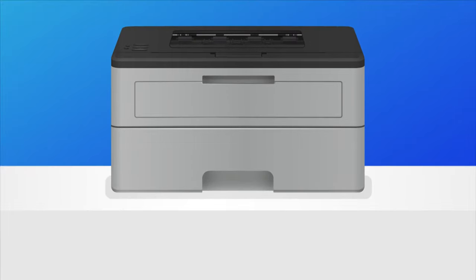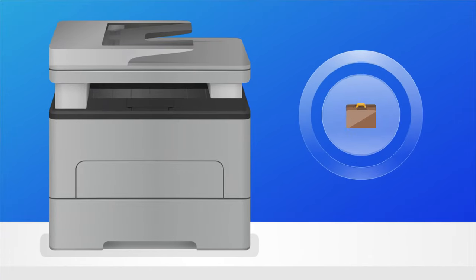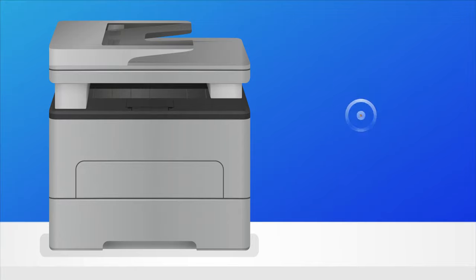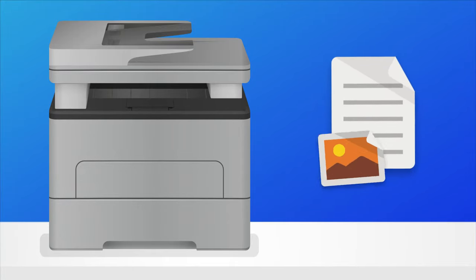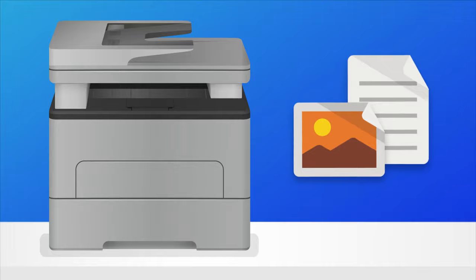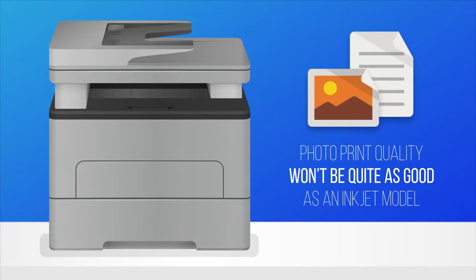Laser printers are also popular for home-use, but they're even better in an office setting where a printer is likely to get more use. These work best for printing text and documents, but can also print photos if needed. However, the photo print quality won't be quite as good as an inkjet model.